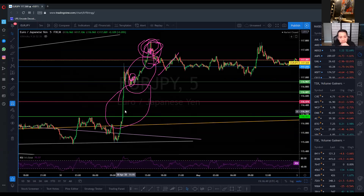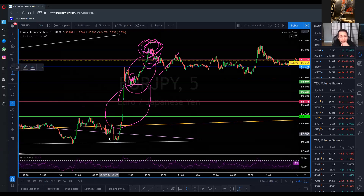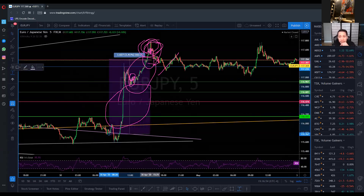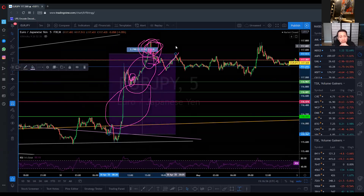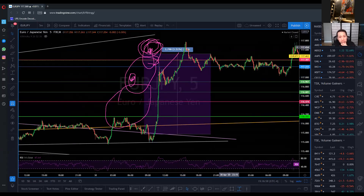And of course it actually ended up spiking quite a bit — it actually ended up spiking over a thousand pips.